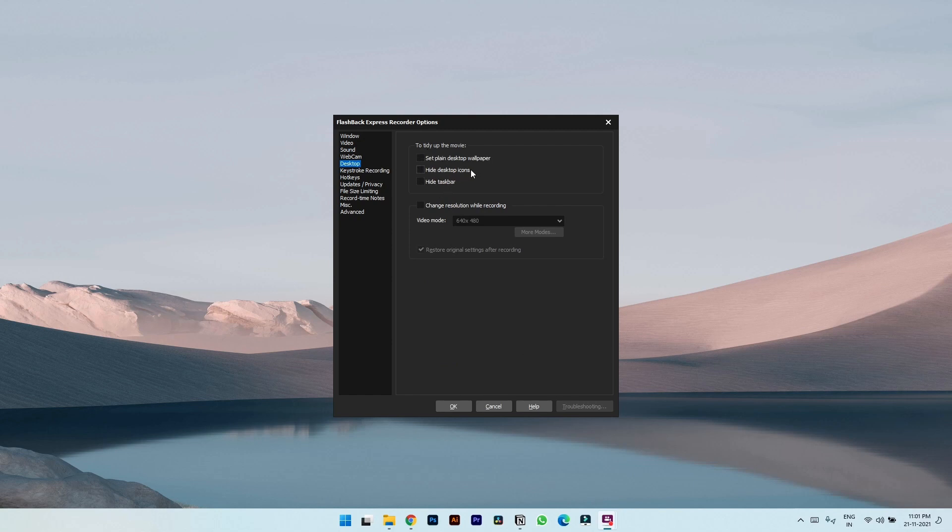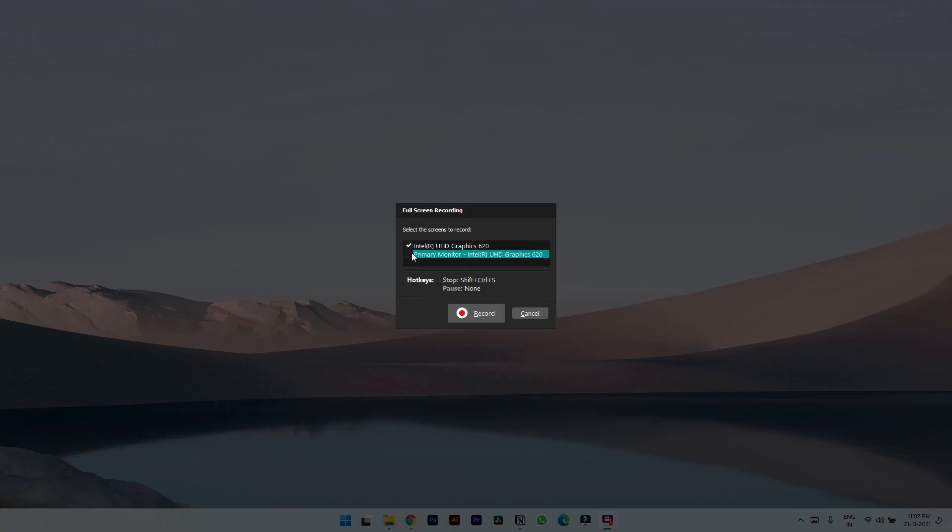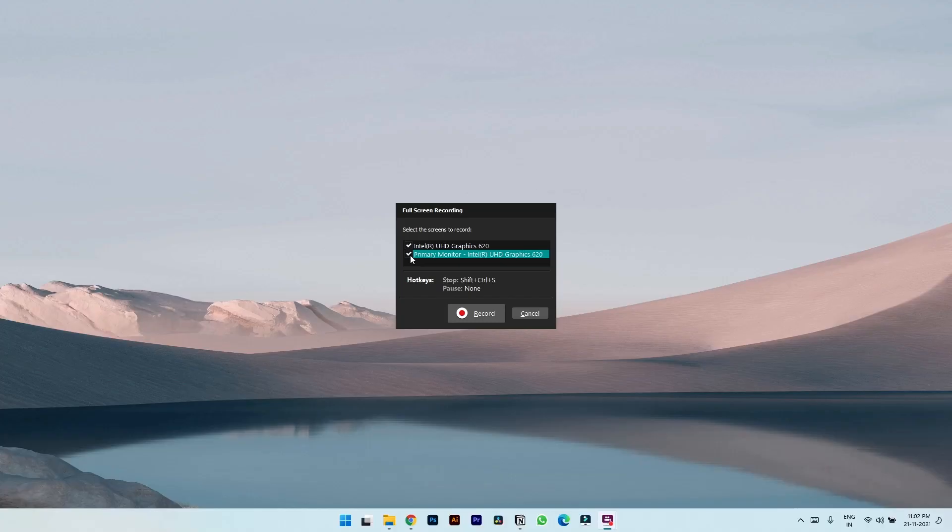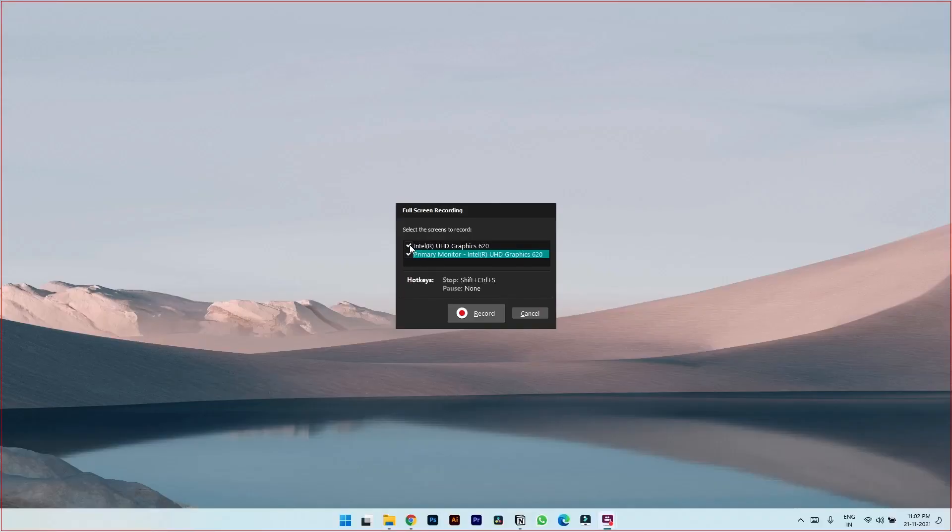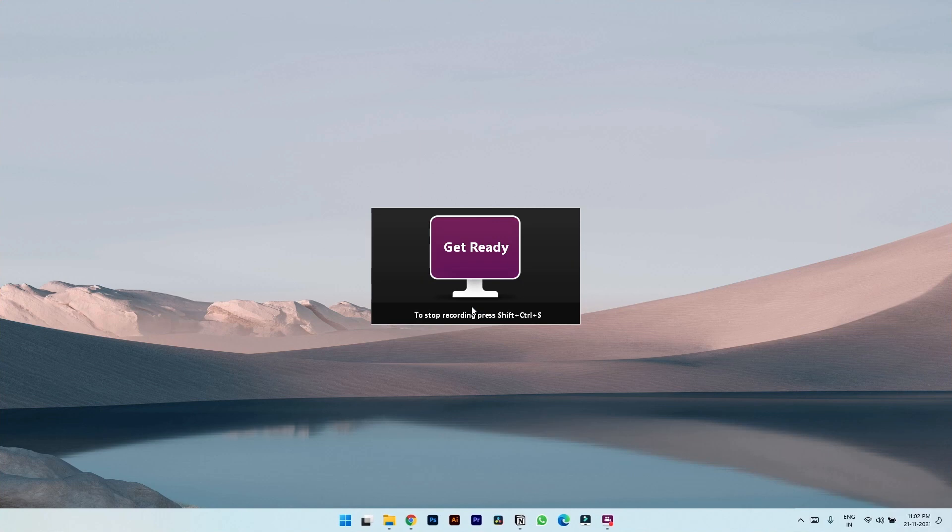If you click on desktop you get these three options which are really helpful: Set a plain desktop wallpaper, hide icons, or hide taskbar. So to start the recording you simply have to click on the record button. So I have two monitors so here I have option to choose any one of them or even both of them. So let's click record.